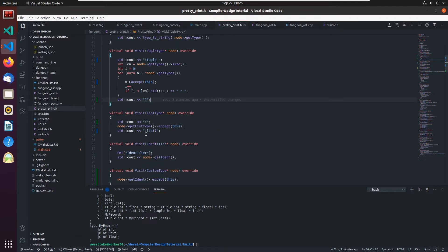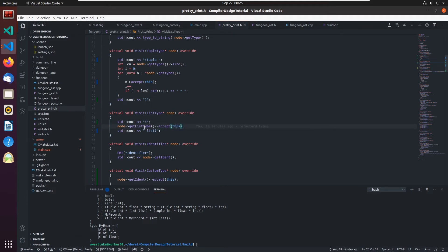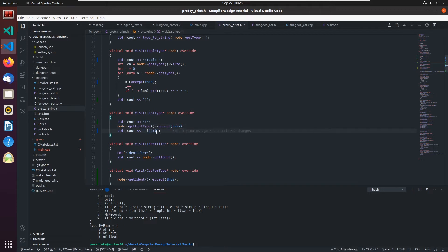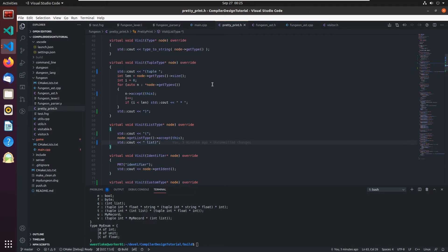The list type here puts out a parentheses followed by doing an accept on the get list type, which is that type. So it'll put out the type there. And then we put list on the end in a close parentheses.